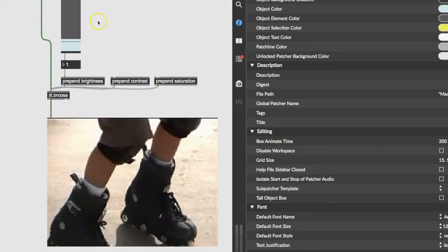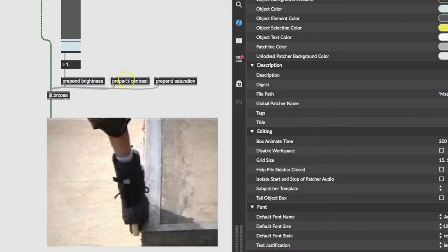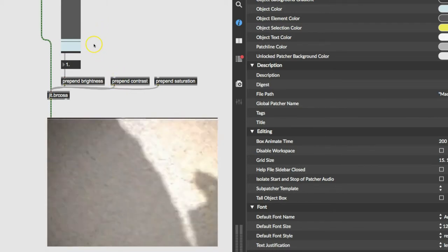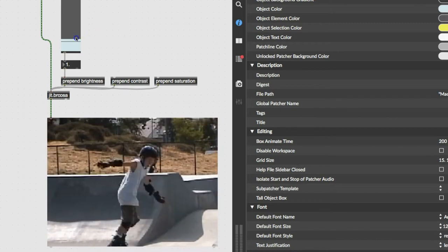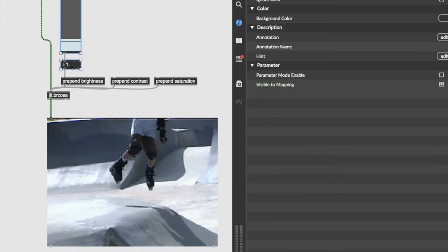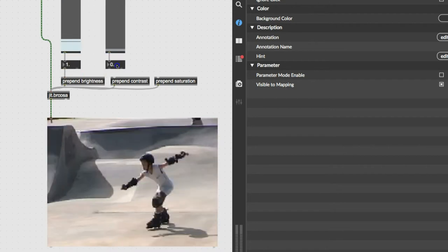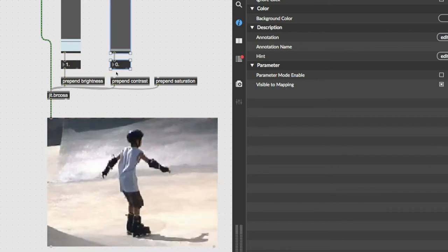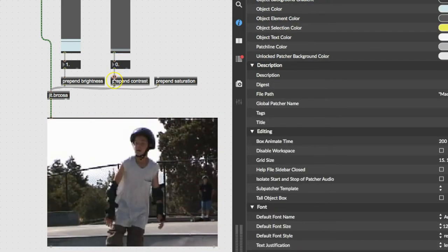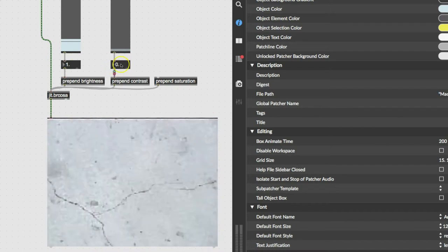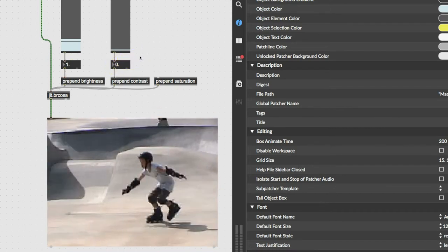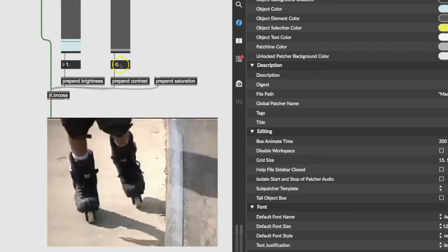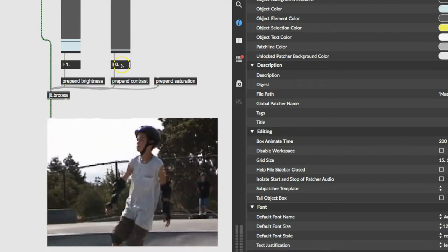So for contrast, well, being lazy, we can also just copy these, duplicate them. On a Mac, that means holding the option key down while you drag it, and put this on contrast. I'm going to leave this one at one so we can see what contrast does here. Instead of using the slide, I'm going to use the number because I'm curious about negative numbers.